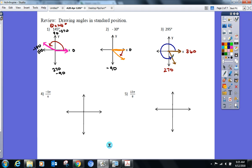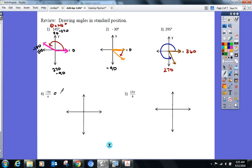We can do the same thing with radians. It's a good idea before graphing to find out what it is in degrees. You could multiply by 180 over π, or since you're juniors and seniors — π over 6 is 30°, times negative 5 gives us negative 150°. What quadrant? Quadrant three. Closer to negative 90° or negative 180°? Closer to negative 180°.